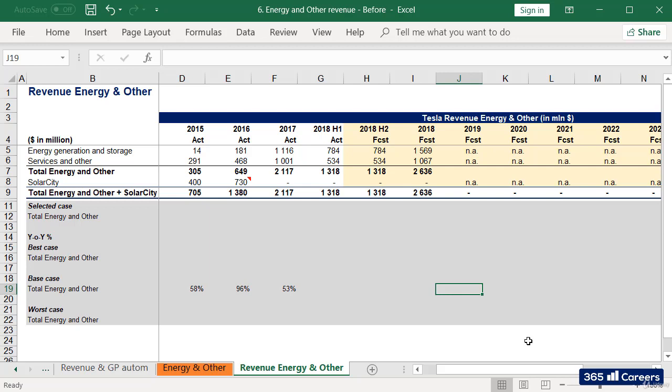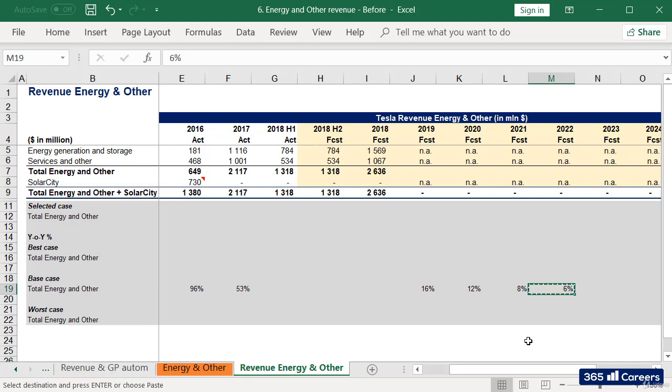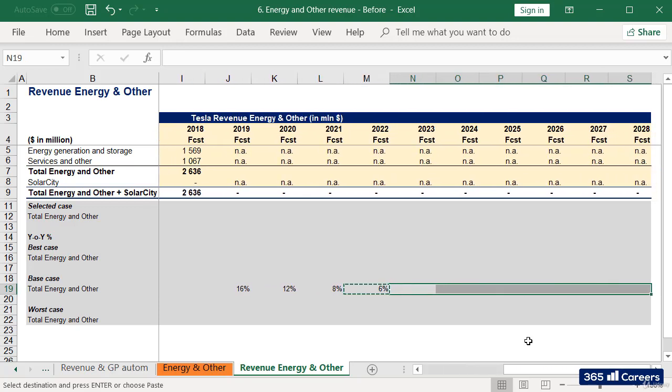I'll assume these business lines will grow by 16% in 2019, by 12% in 2020, by 8% in 2021, and by 6% for the rest of the forecast period.